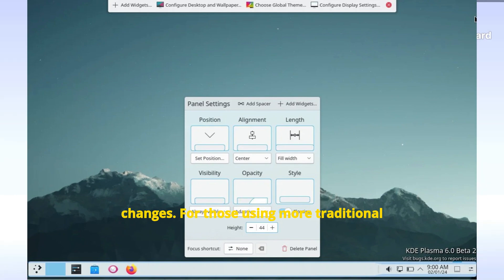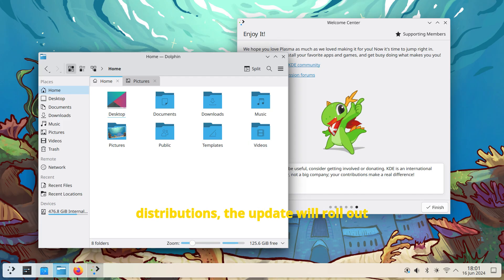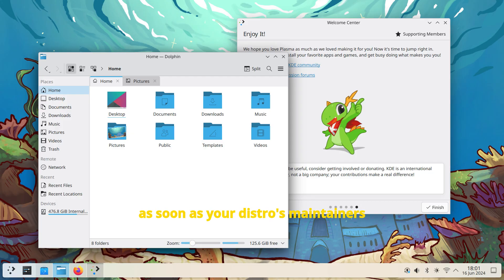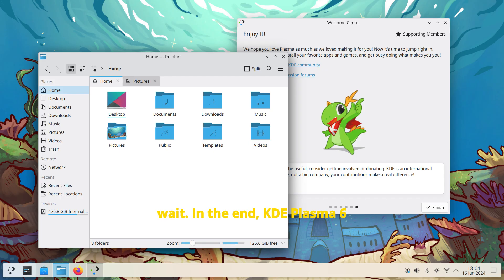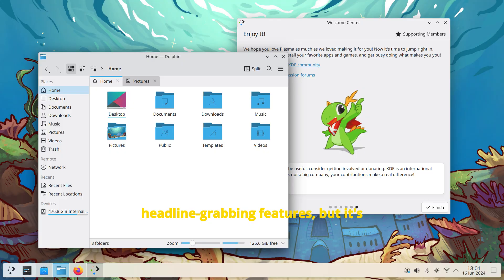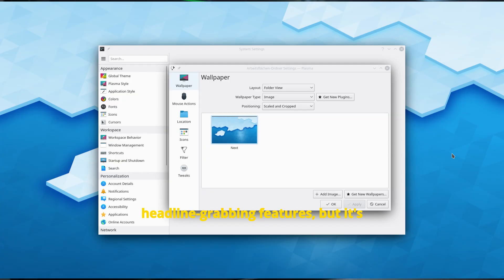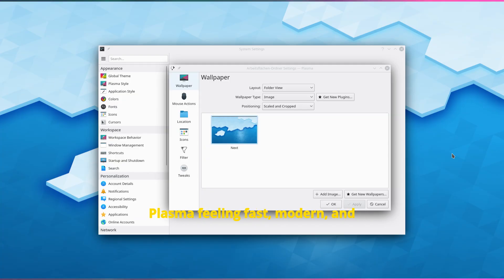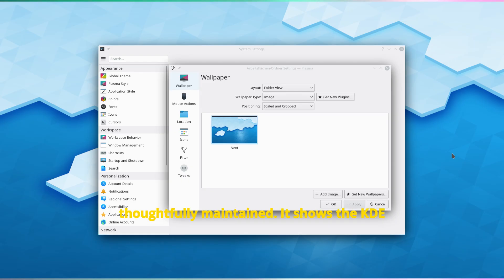For those using more traditional distributions, the update will roll out as soon as your distro's maintainers package it. Either way, it's worth the wait. In the end, KDE Plasma 6.4.3 might not come with fireworks or headline-grabbing features, but it's exactly the kind of release that keeps Plasma feeling fast, modern, and thoughtfully maintained.